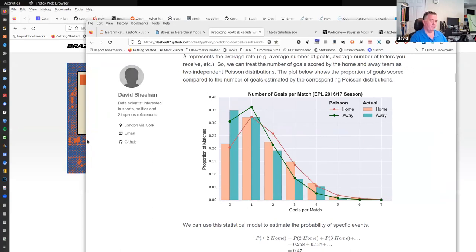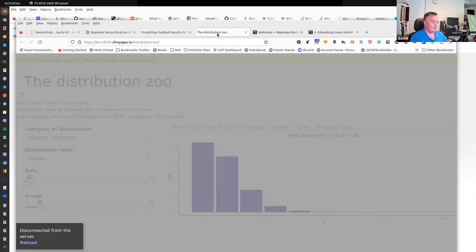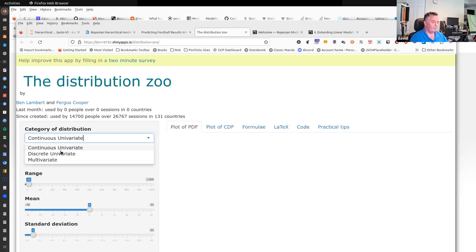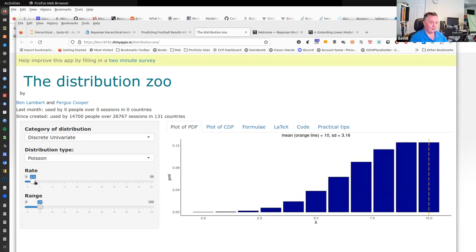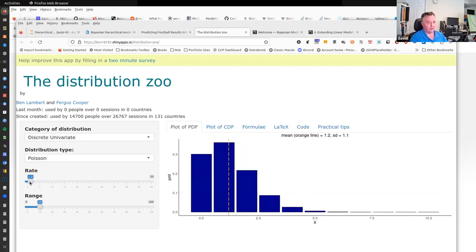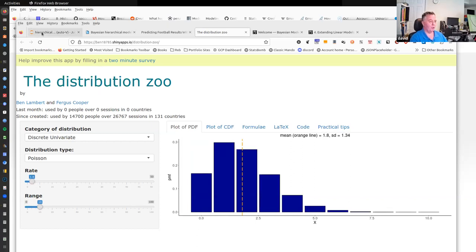That is basically the way the likelihood function works for soccer games. Looking at the distribution zoo, there is only one parameter — lambda, here called rate. As the rate changes, we can think of the values on the bottom as goals: zero goals, one goal, two goals, three goals. That's the Poisson distribution.